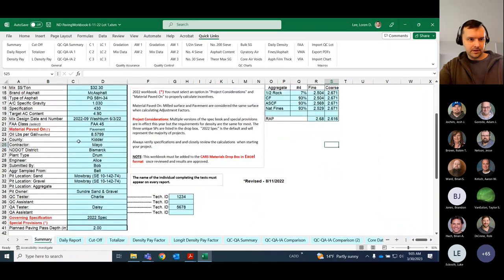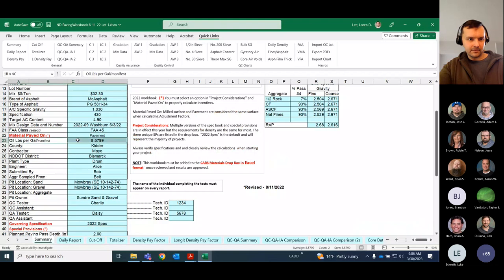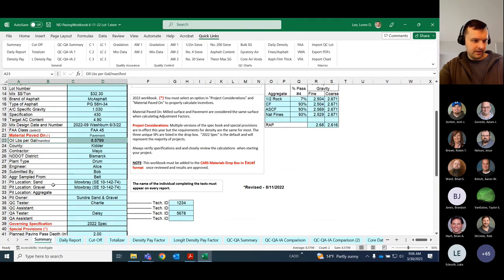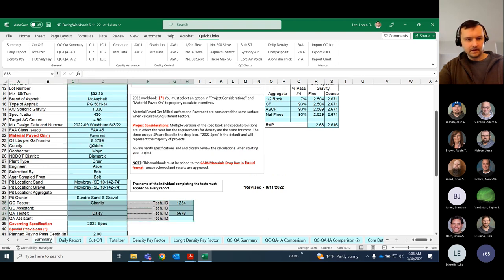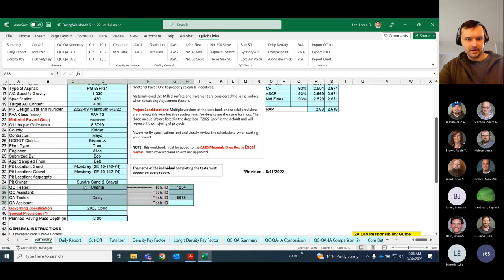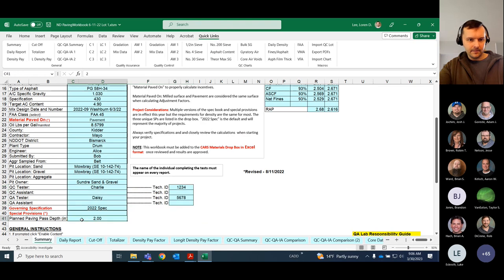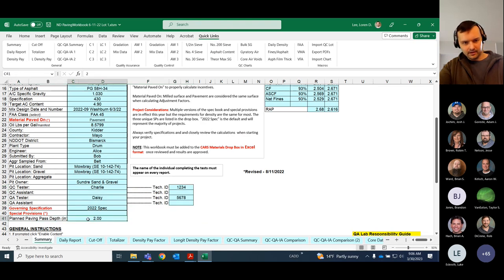A few other things you'll need: oil pounds per gallon, which you'll get off the manifest; plant type — whether it's a drum or batch plant, you'll just have to look at the plant. Other things like contractor, engineer, QA and QC testers and their IDs — you might have a QA/QC plan you can look at or ask the engineer. And planned paving pass depth — you might get that from the field inspector or from the engineer.